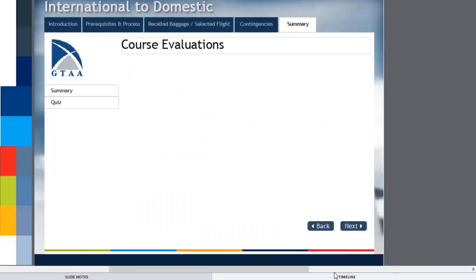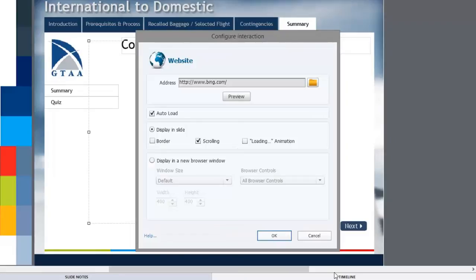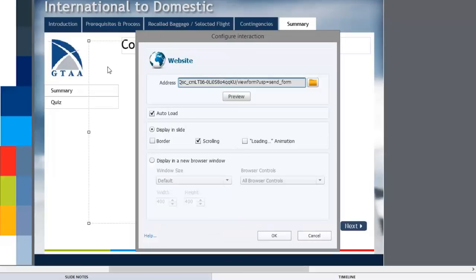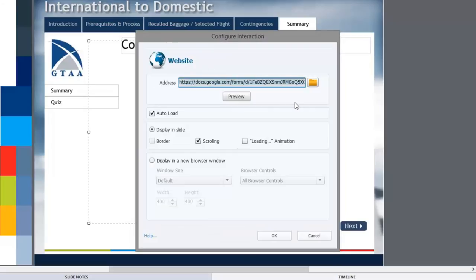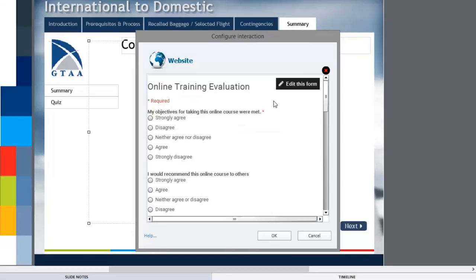And that's going to put it on this page right here. You'll see this configure interaction. We can now paste control V that form into here. Let's just preview that and make sure it works. There it is.